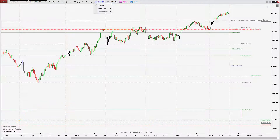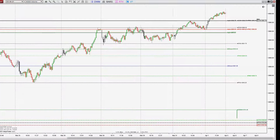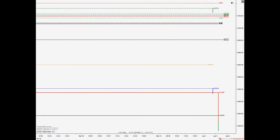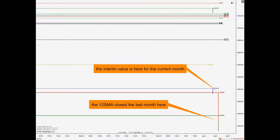The indicator updates once daily on the close of the first bar of the new RTH session, so it is extremely light on computer resources. For the weekly and monthly moving averages, you will see a vertical line forms, which represents how the value has changed through the ongoing week or month. The direction of the trace tells you trend direction during the current period.